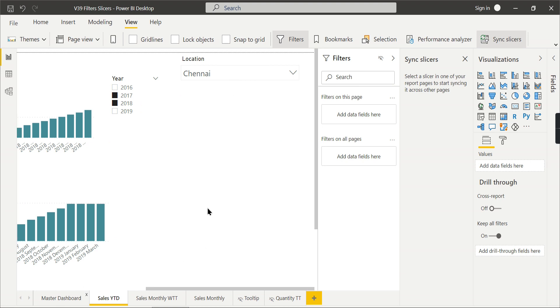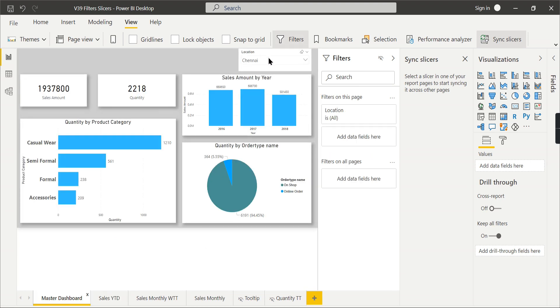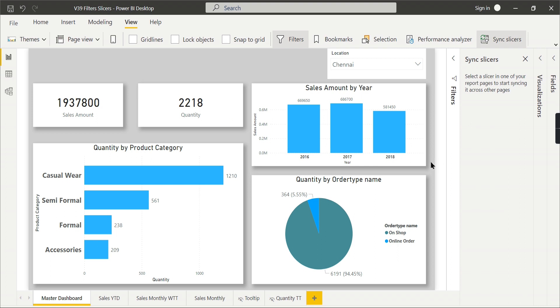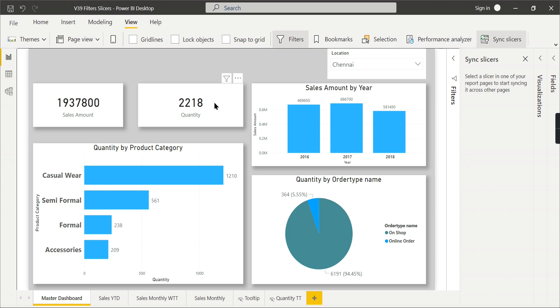These kinds of behaviors, if you want, you need to go for slicers. The filters won't be helpful. So I hope these are the two important aspects when you need to choose sync slicers or filters.